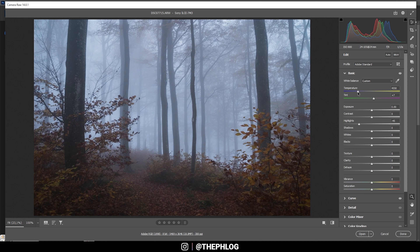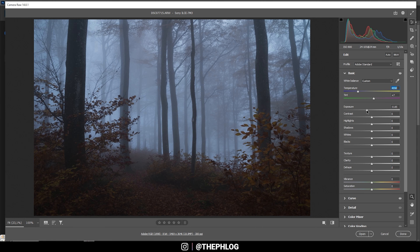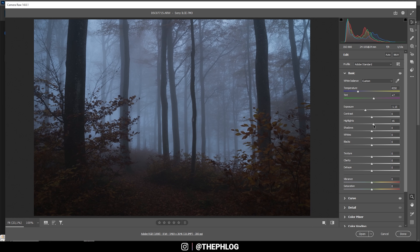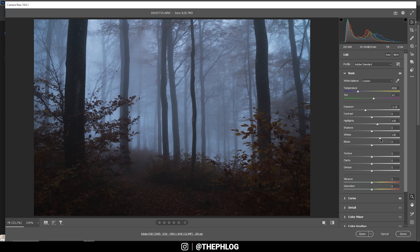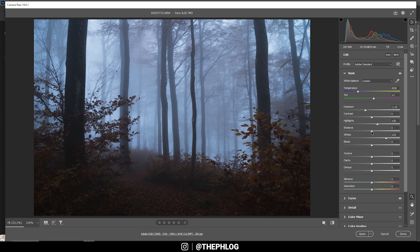I'm going to drop the temperature quite a bit. I'm not touching the tint — I think that looks fine for now. Then I also want to bring down the exposure, making this image a lot darker right away. Of course we don't want to lose too much in the highlights, so to counter that I'm going to boost them just a little bit. At the same time we could also boost the whites a bit so we get some nice contrast. Looking at the histogram, we can bring down the shadows a little more.